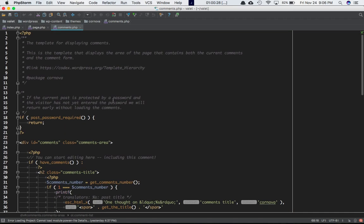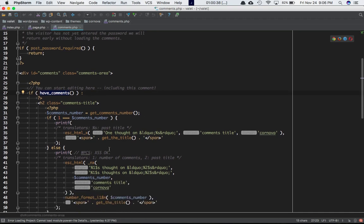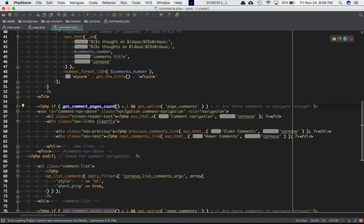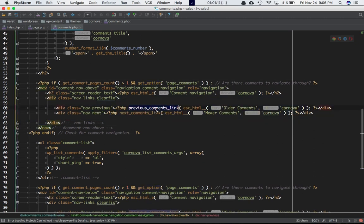Inside comments.php, which is the template for displaying comments for the post, we have different things going on. We check if the post requires a password — if it does, we return and don't execute further code. We check if it has comments, get the comment number using the nx function to display singular or plural, use get_comment_page_count(), check if there are more than one comment page, and use the get_option() function to get the option value of page comments. Then we translate the comment navigation and use previous_comments_link() and next_comments_link().